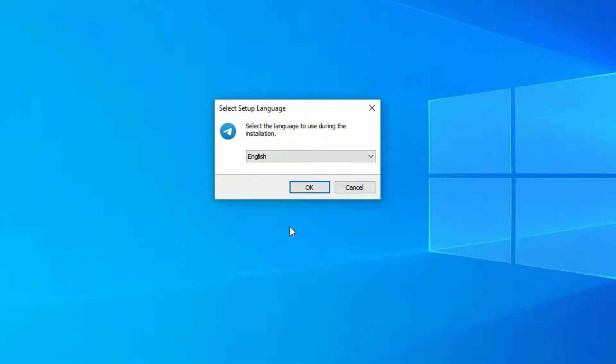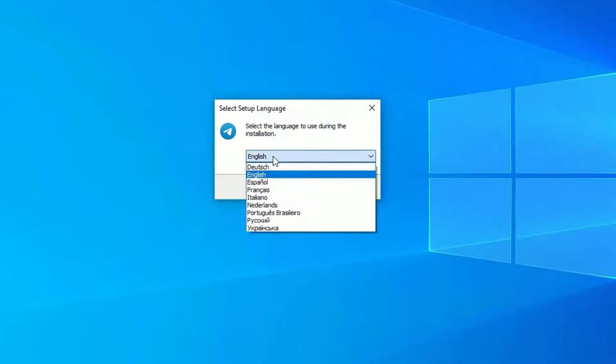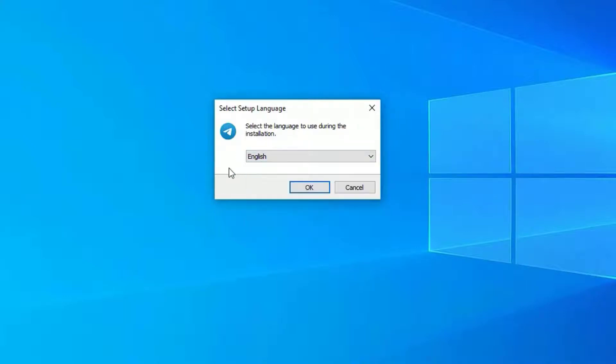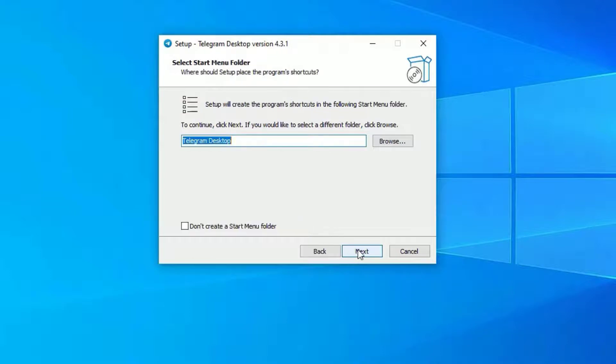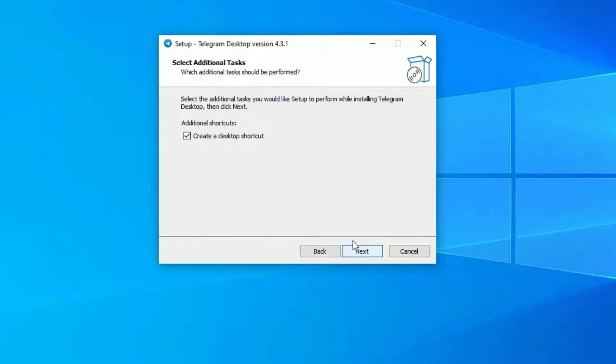Once you select your preferred language, hit Next. You can select the installation location. I'm okay with the default one. Hit Next and Next. You can create the desktop shortcut here or uncheck this option.